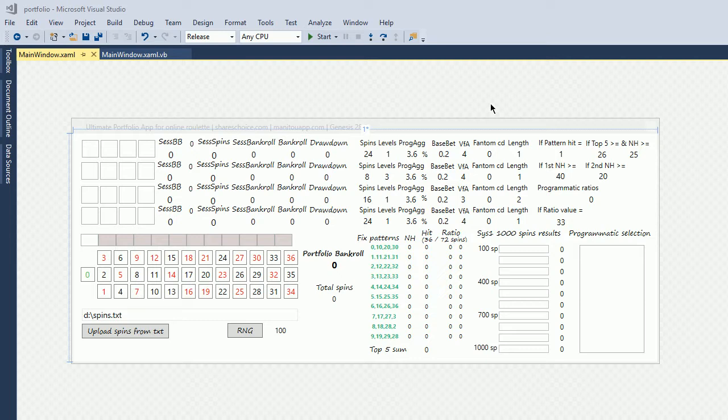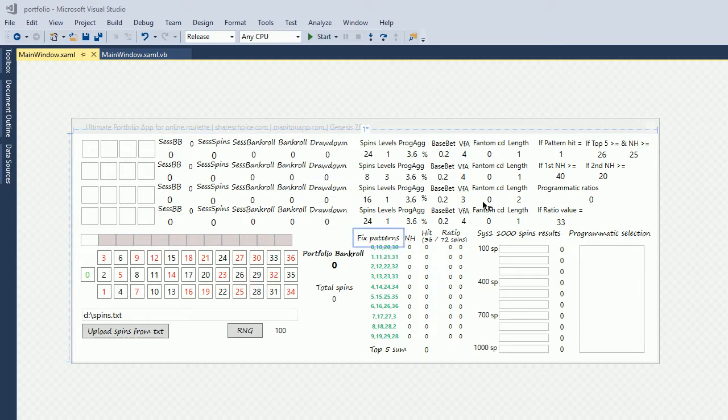Mostly I'm developing for Windows 10, and this is how, for example, the Portfolio app looks like.